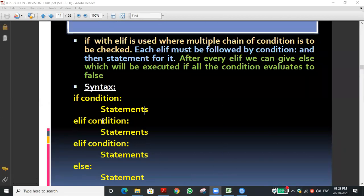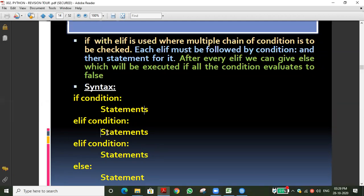The elif syntax is very important. If the first condition is false, it goes to the second elif condition. If the second condition is true, that block executes. If the second condition is also false, it checks the third condition, and so on. If all conditions are false, the else part executes — the else part is the false part that runs when all conditions have failed.